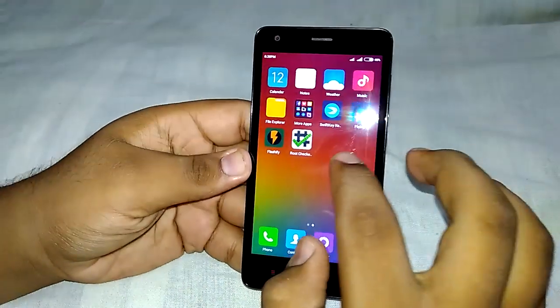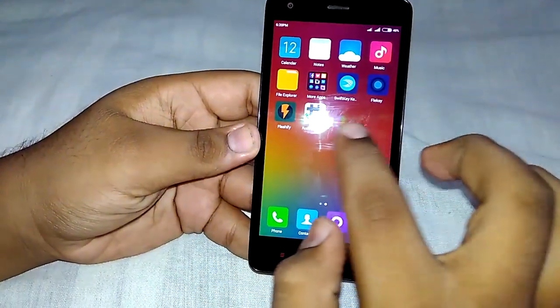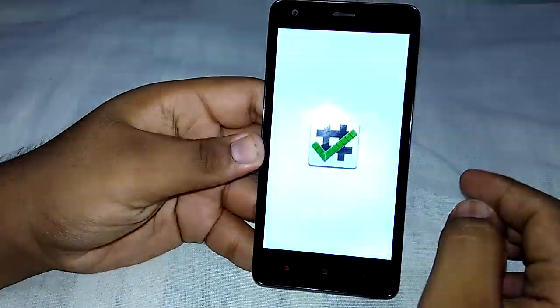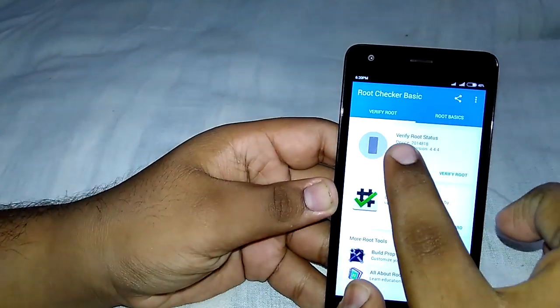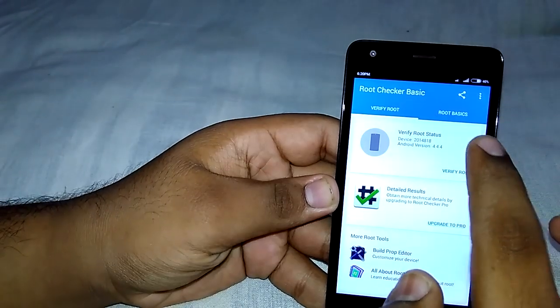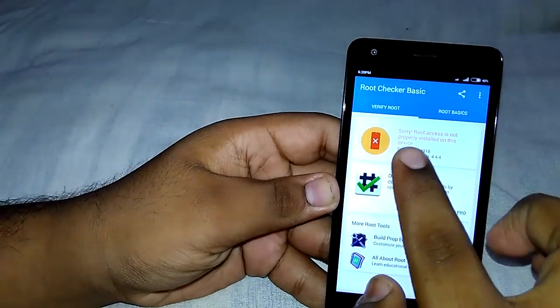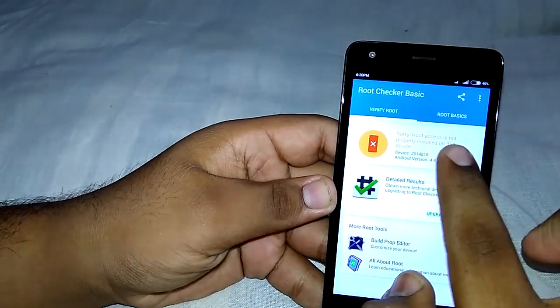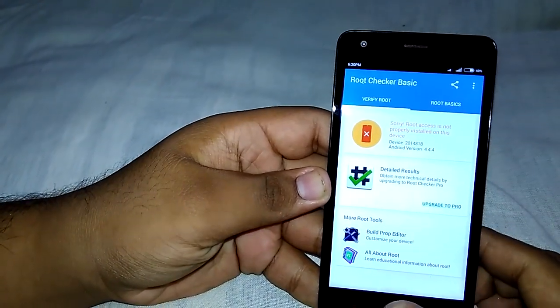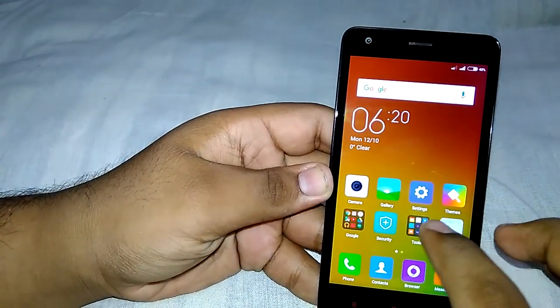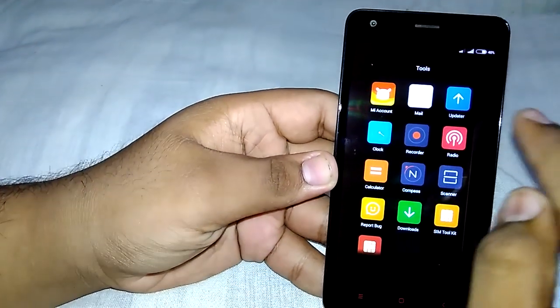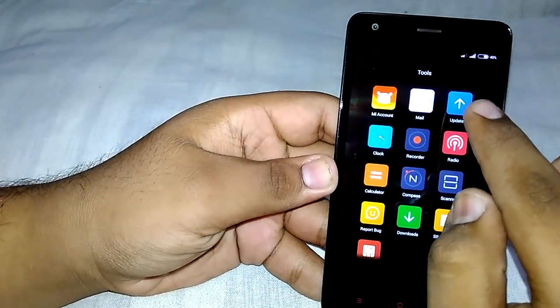First of all, you can see here I am not rooted. Verify root status — root access is not properly installed. So let's root our device.